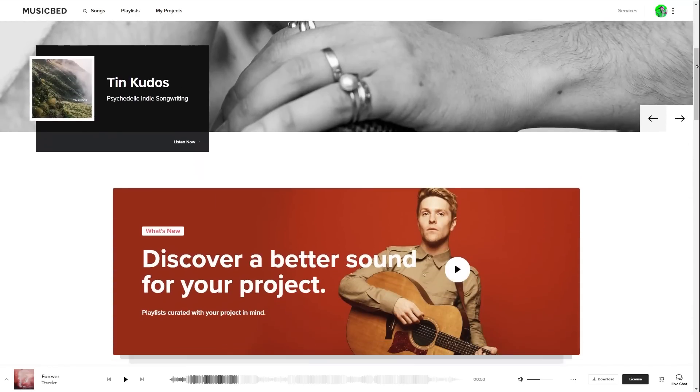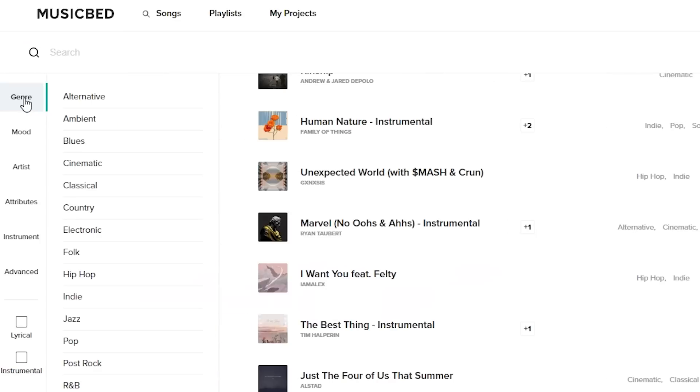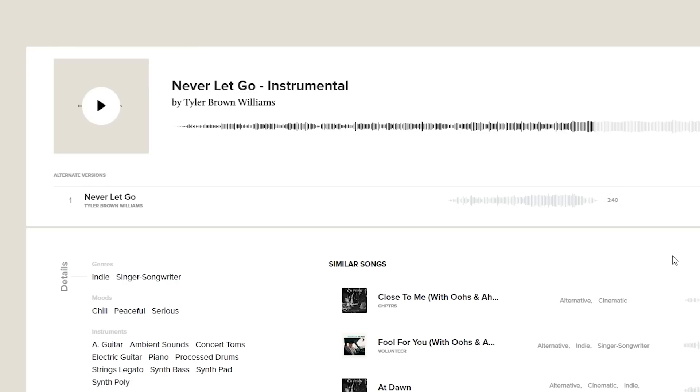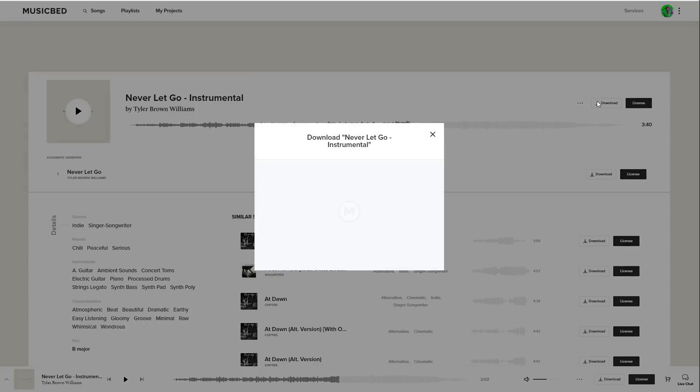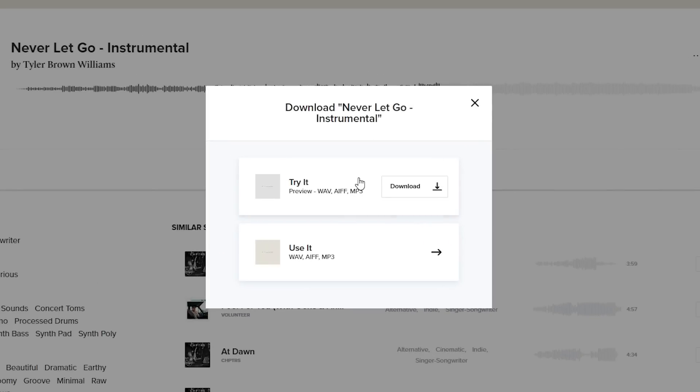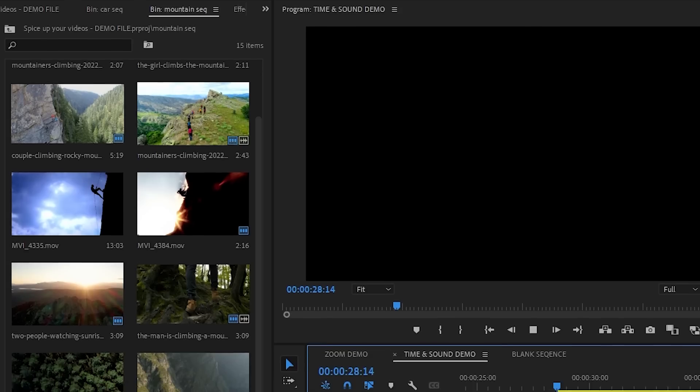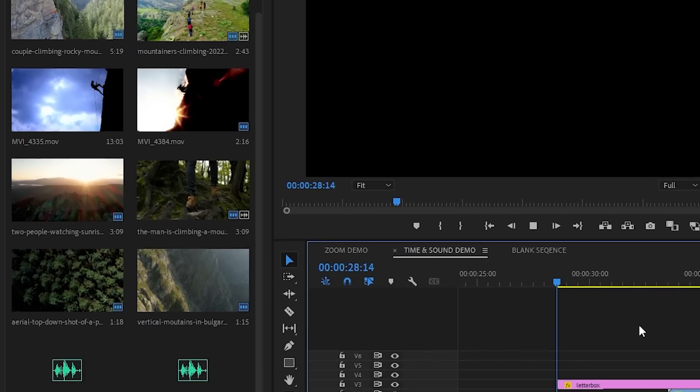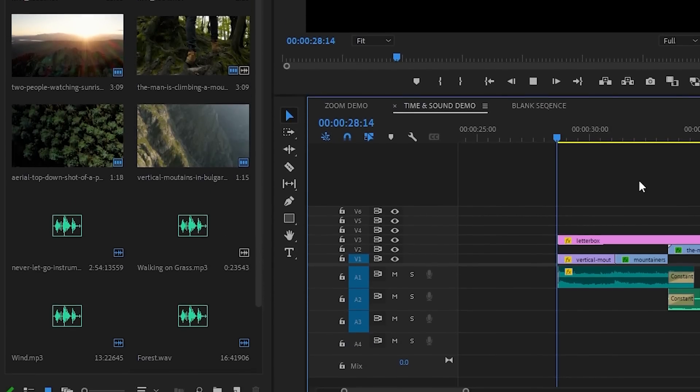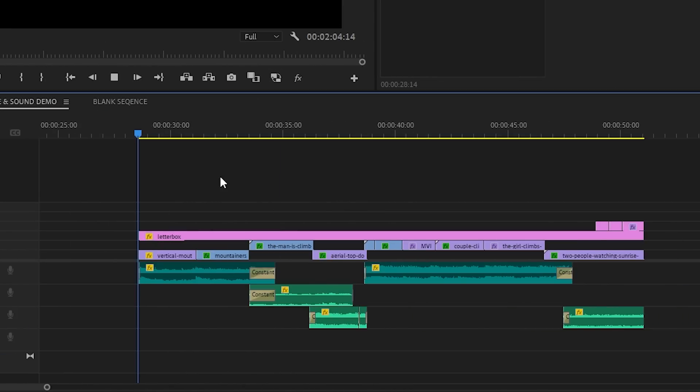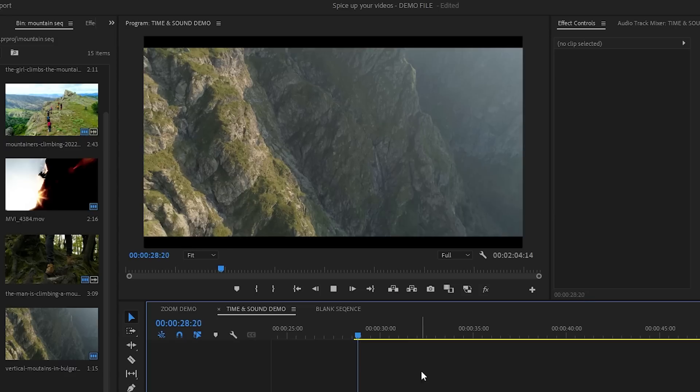Musicbed is the sponsor of today's video and they make finding music super easy. Let's license and download Never Let Go Instrumental by Tyler Brown Williams. So I've imported all the stock footage, music, and sound effects into Premiere Pro. I made a quick edit, and I'm trying to imagine this as an intro to a travel vlog.